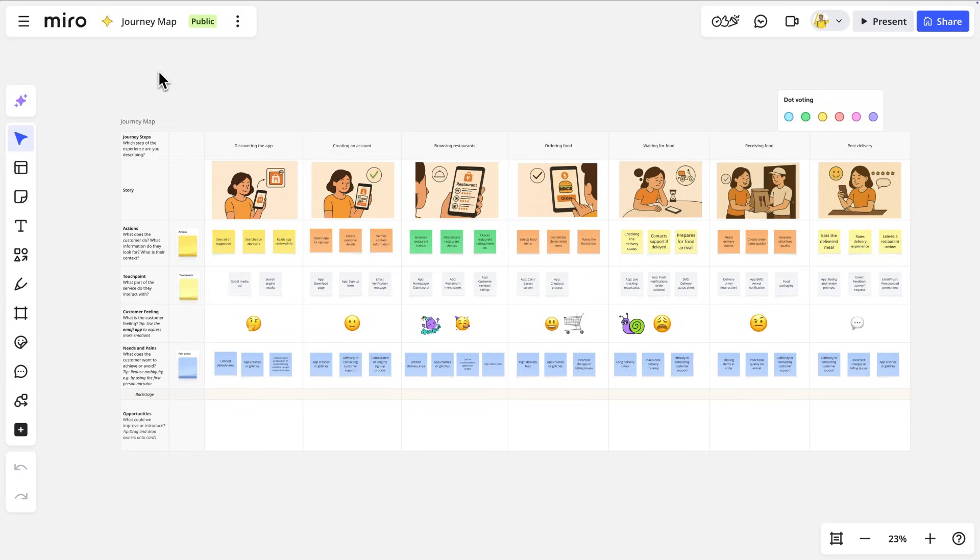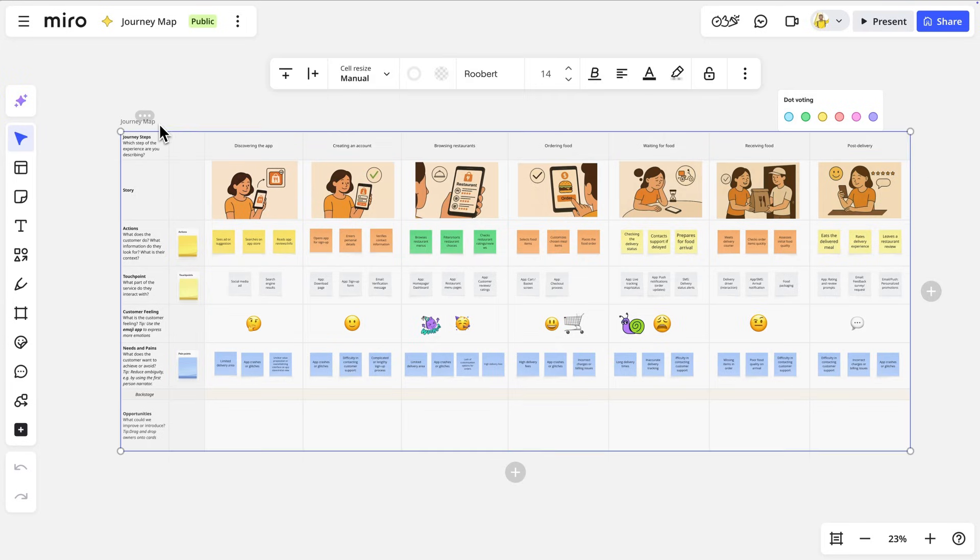Miro AI works seamlessly with content on the canvas, so we can transform board objects into invaluable context for our AI prompt. For us, this means selecting the entire customer journey map from the board and any other context we deem necessary.